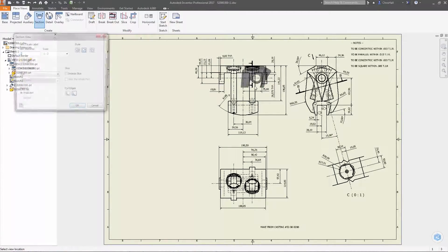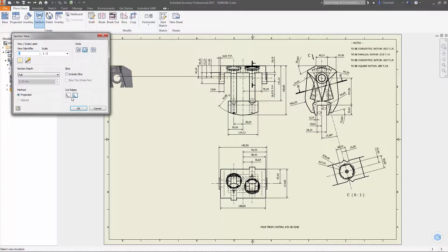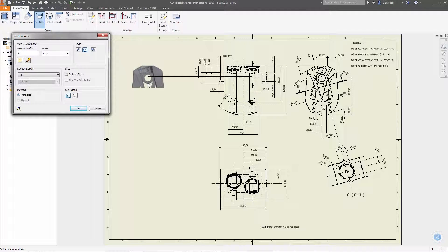You now have the option to use a jagged line to display the cut edges for partially section components in section and detail views.